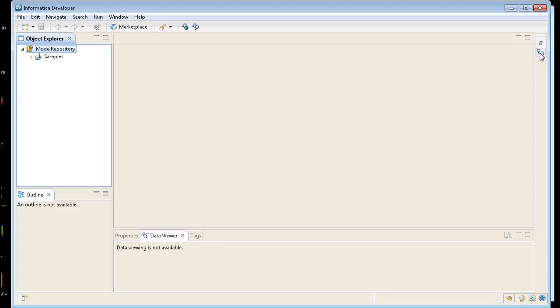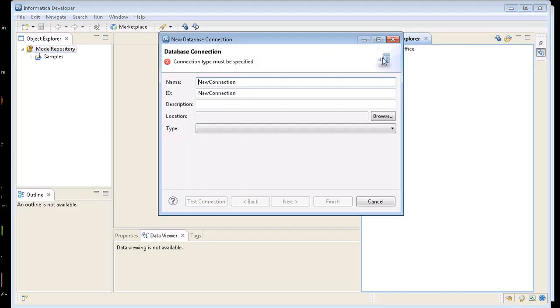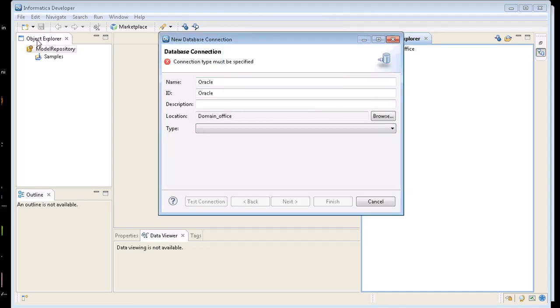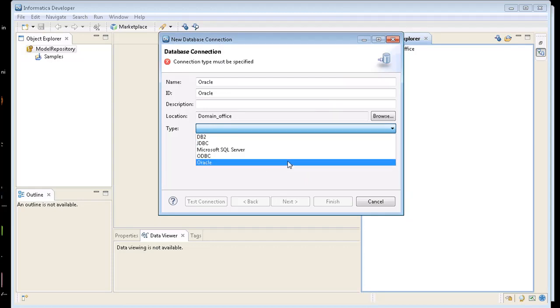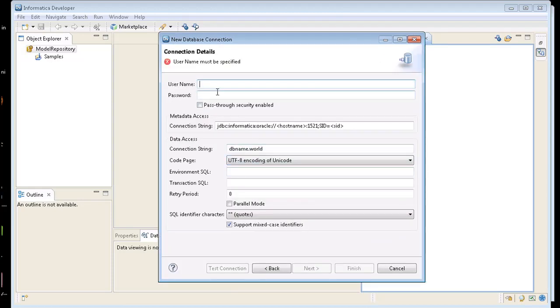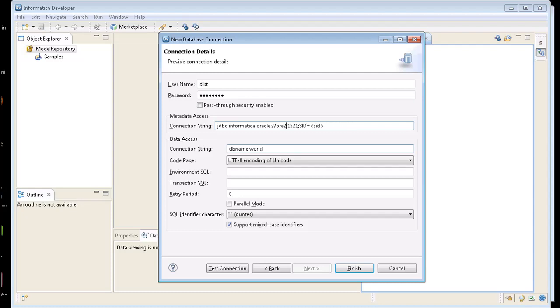The first thing we're going to do is go into the connection and create a new connection here. Let's just call it Oracle. A location is going to be under this domain office. And here we're just going to put in the JDBC URL of the Oracle server. So it's called Aura2 for my example. And the SID is going to be called dev.